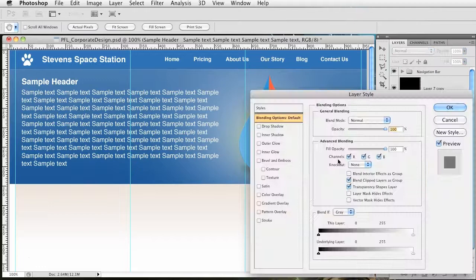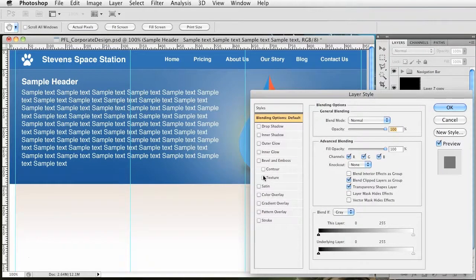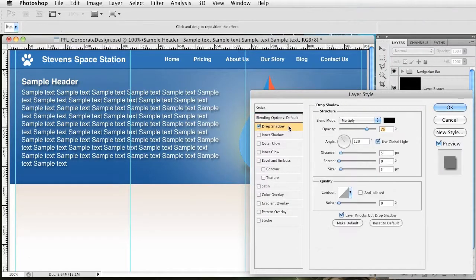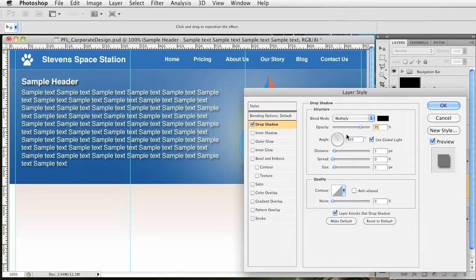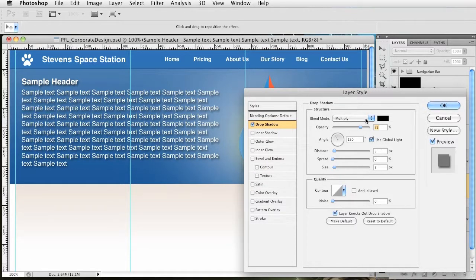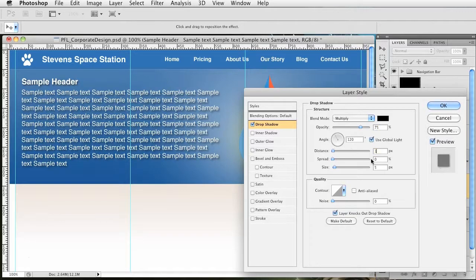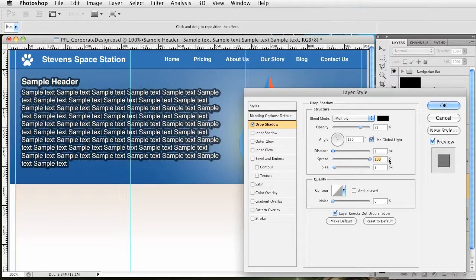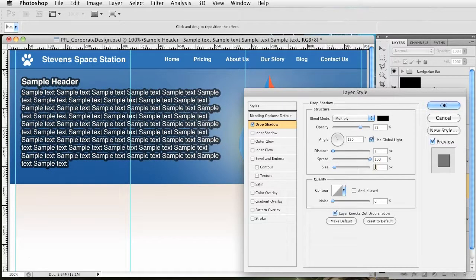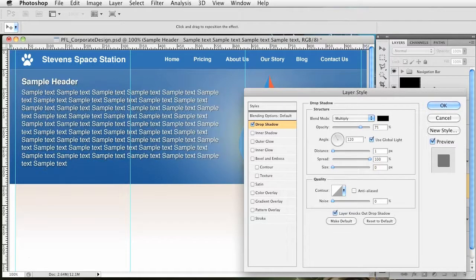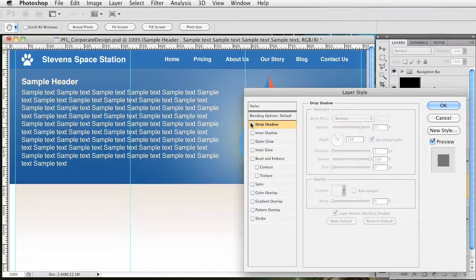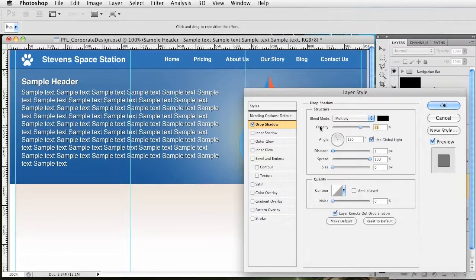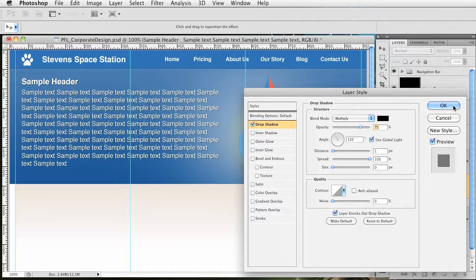I'm going to add a drop shadow and give it a slight hard drop shadow that you see on a lot of new websites nowadays. The distance is going to be one, spread is going to be 100, size zero, so it's very slight but it stands out. You can see before and after, it looks much more solid and crisp with it.